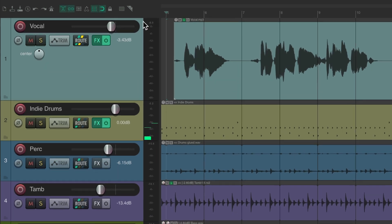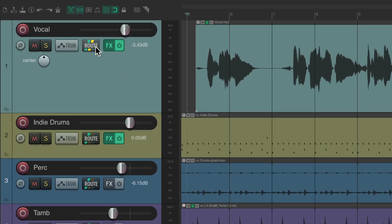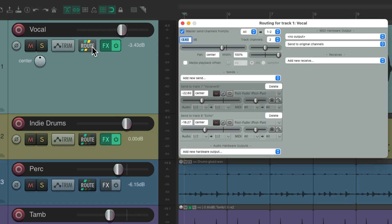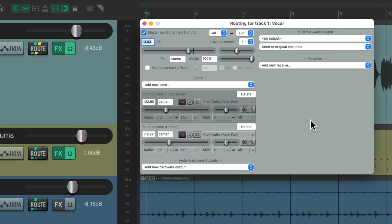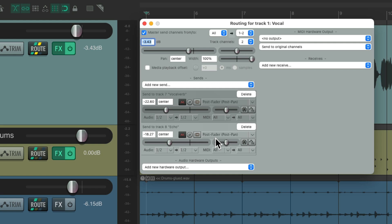So if we go to the routing on the vocal track, we can see I'm already adding two different sends - one for reverb and one for echo - which is sending to separate tracks creating a send and return where the effects are just on the return.